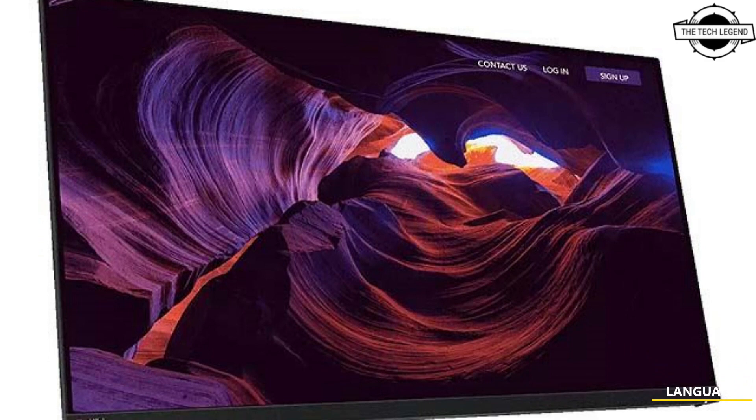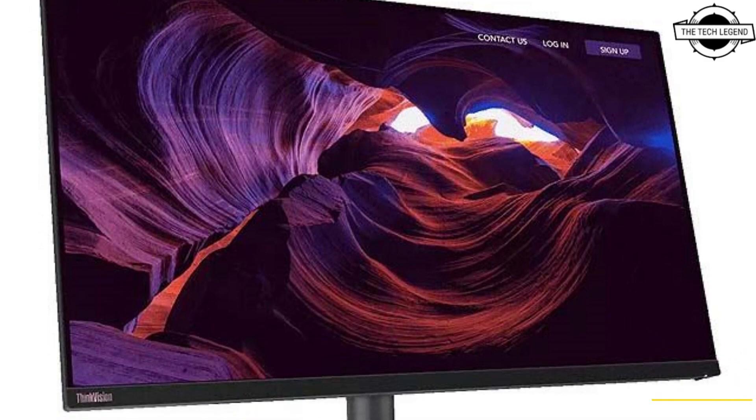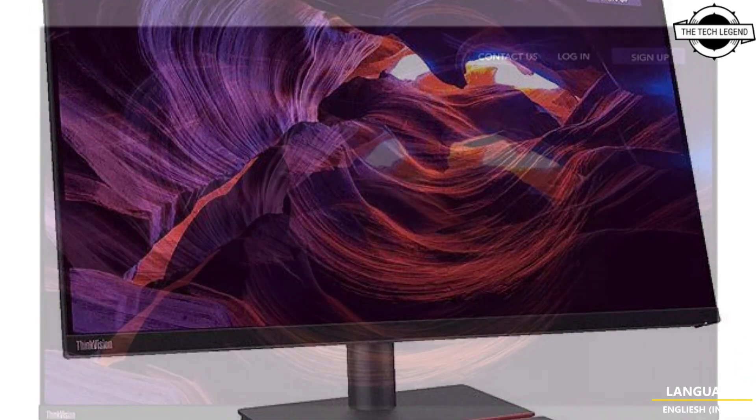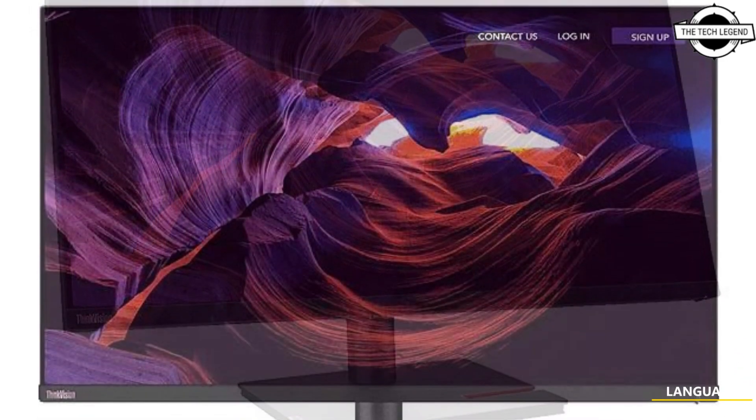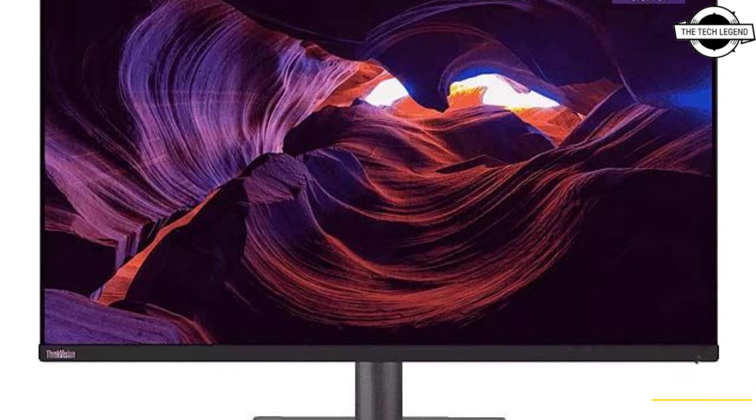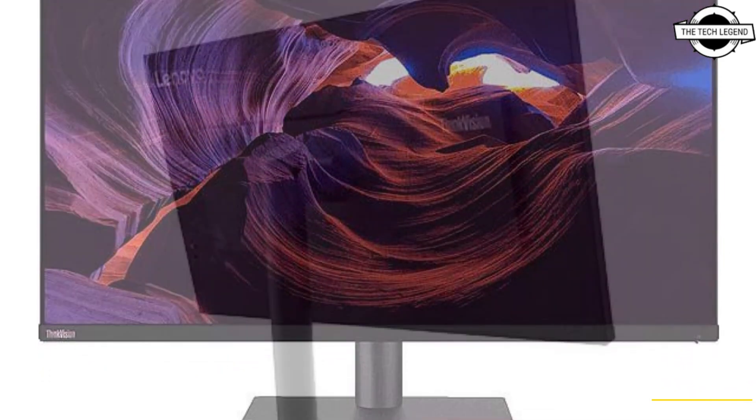Hello friends, welcome to the TechLizan channel. Today I will talk about Lenovo ThinkVision P32-P30 4K IPS Display.